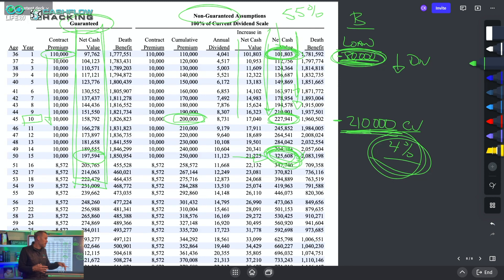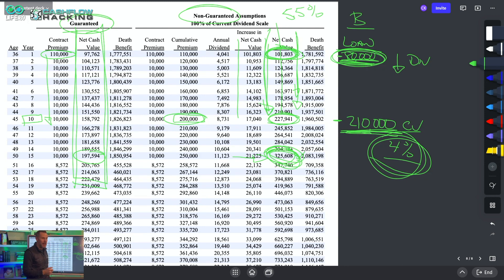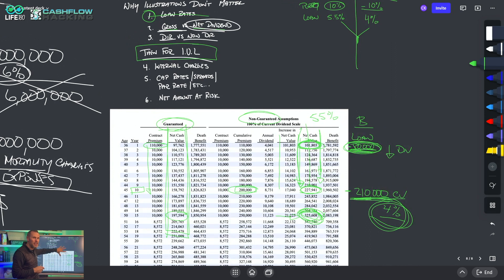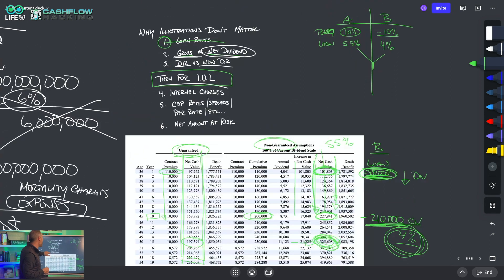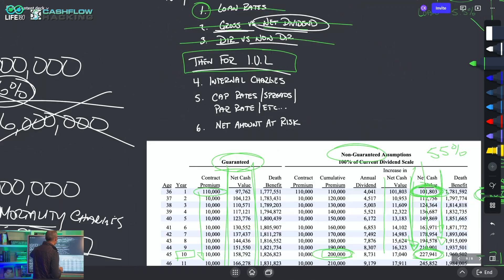With a non-direct recognition company, loans won't impact growth. With a direct recognition company, if you're actively utilizing policies for loans, it will have a negative impact on dividends and growth. You need to understand that this comes into play. Relying on the illustration and the ledger alone is a mistake. That covers the whole life conversation — now let's get into IUL.